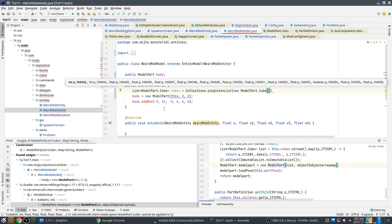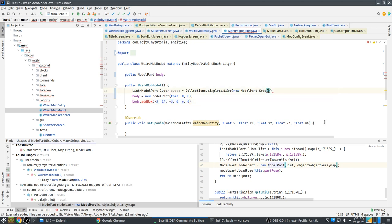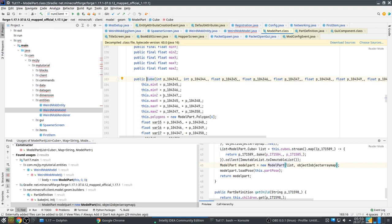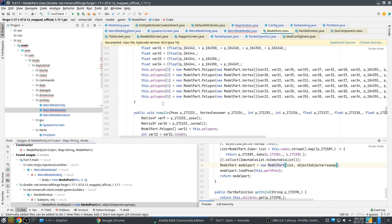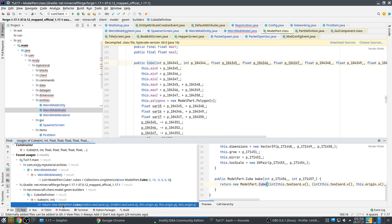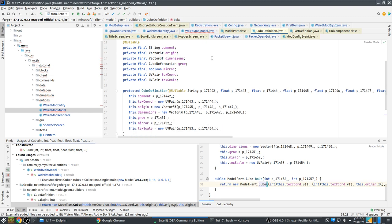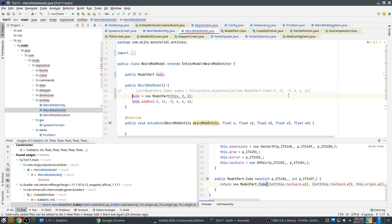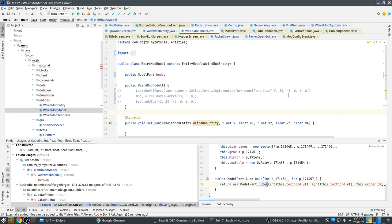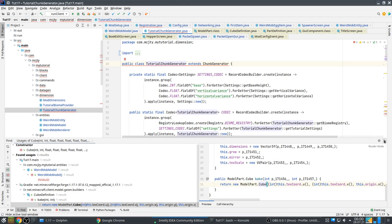That's a lot of parameters which are not really well explained. If I add these that will not be enough. Let me check CubeDefinition and try to find some examples. What I will do for now is just fix the compiler error — this will certainly not be how you should do it, but it's just to start.